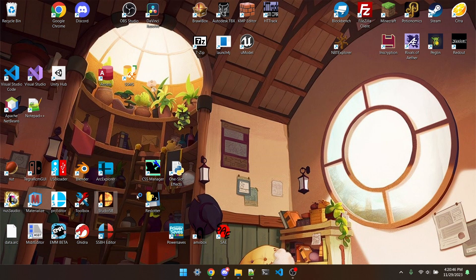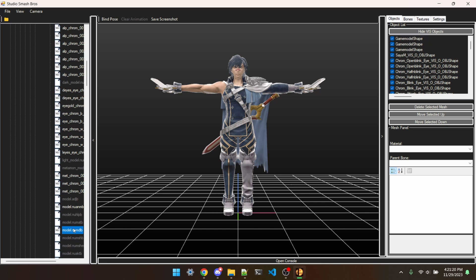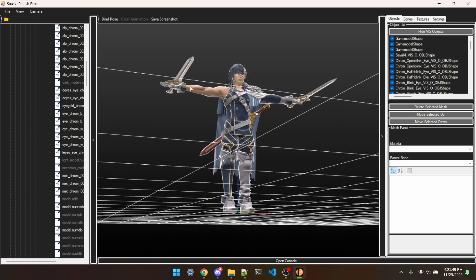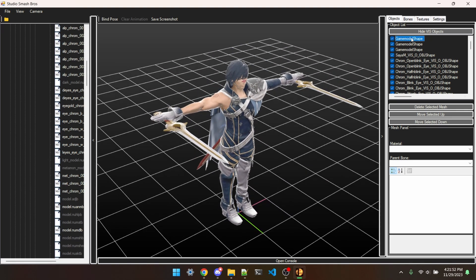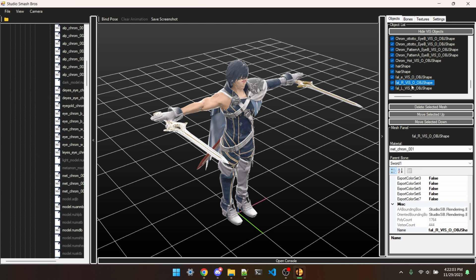Next we're going to open Studio SB and open Chrom's model. If you don't know quite what I'm doing with Studio SB here, there are some guides to using it in the Smash Ultimate Modding Discord. This overlaps a lot with skin modding, so I'm not going to explain all of it. What we're looking for is this sword right here, so we're going to find which mesh corresponds to that sword — it's a FalrVizObjectShape. I'm just going to delete all the other ones since we don't need them.